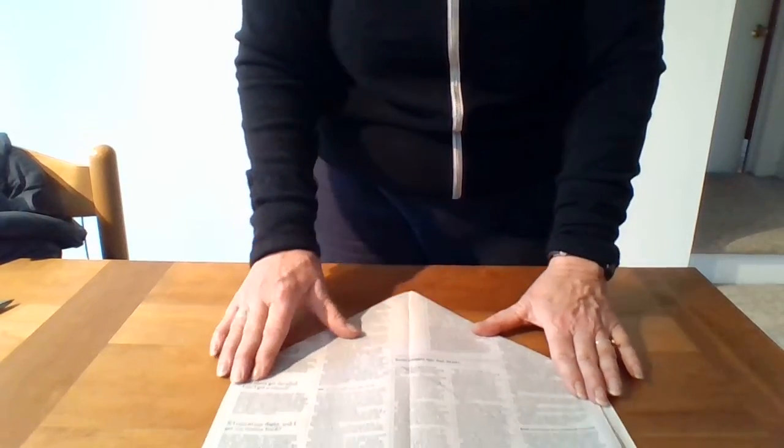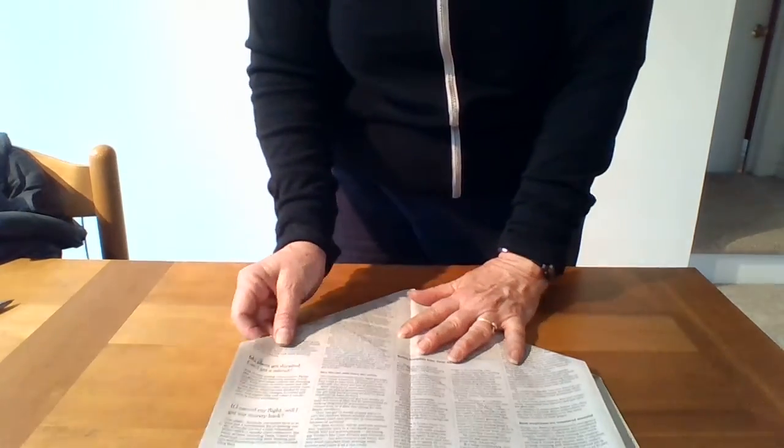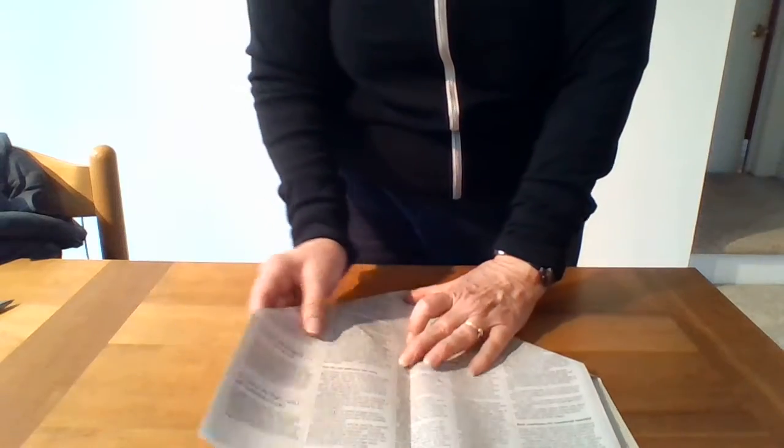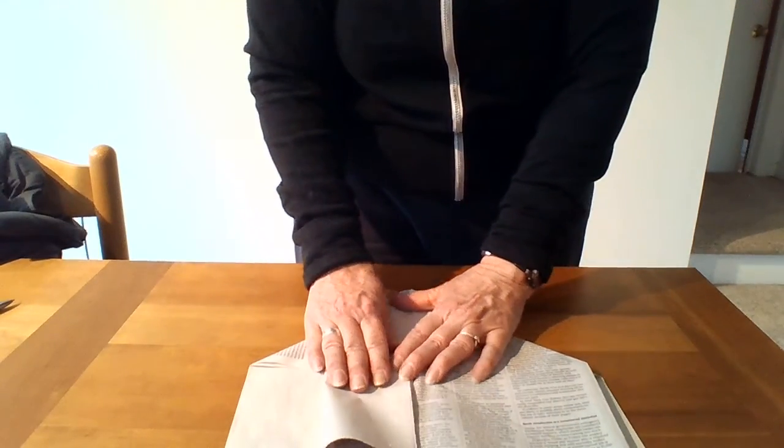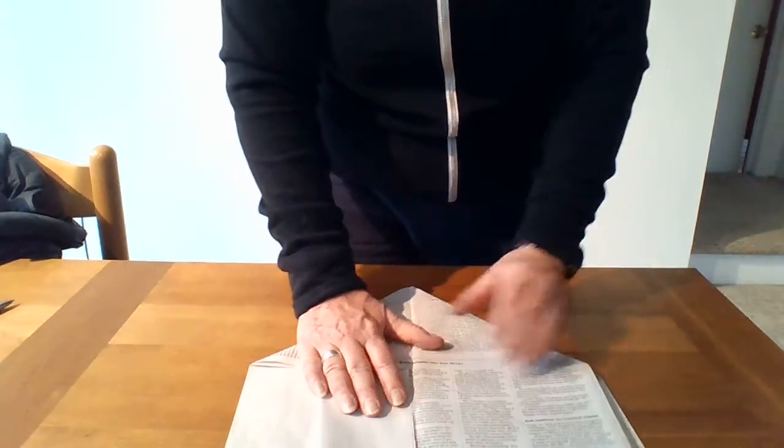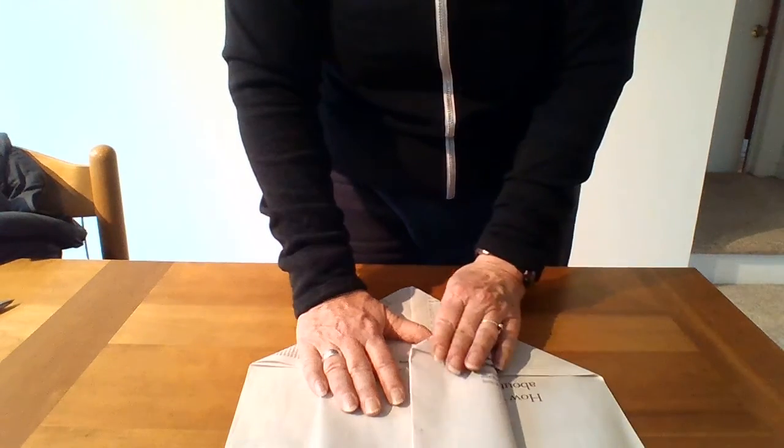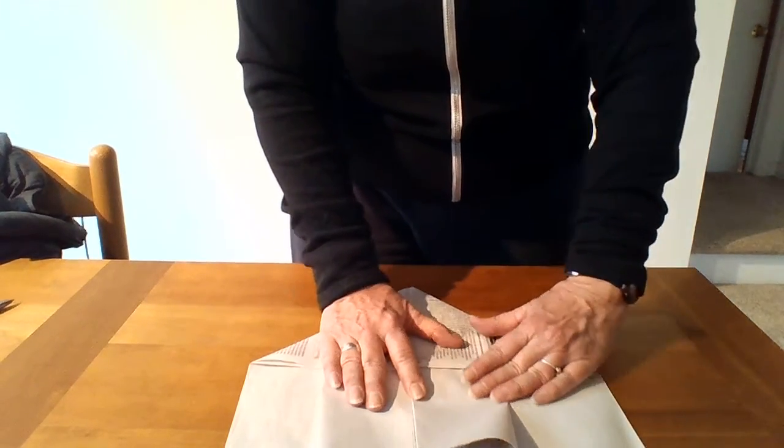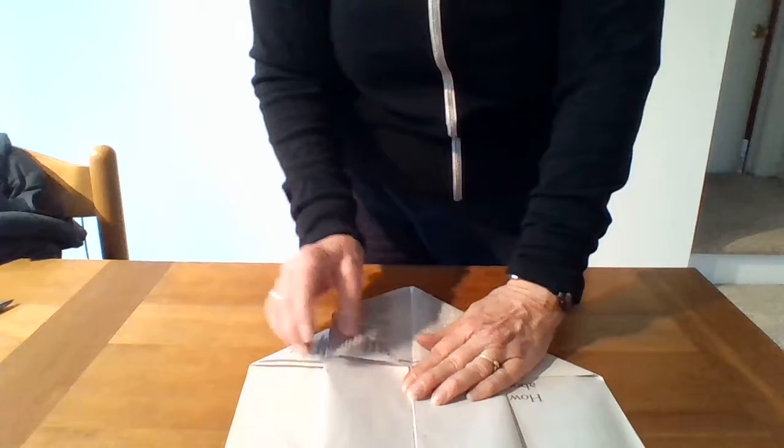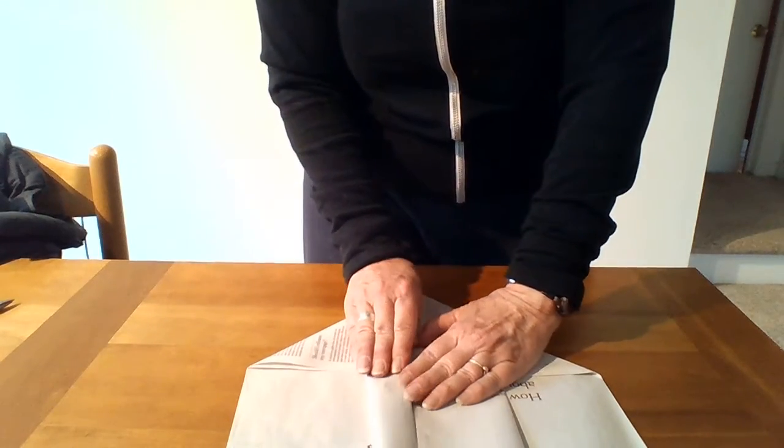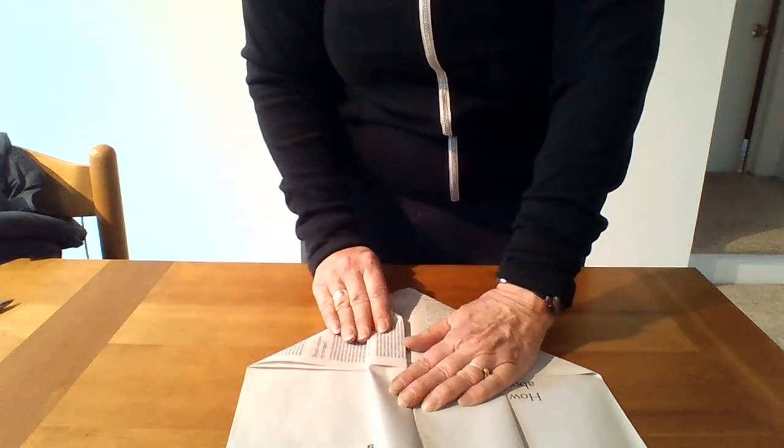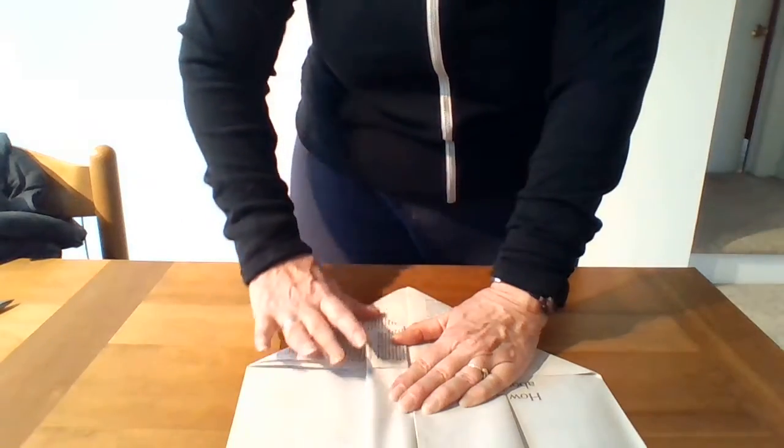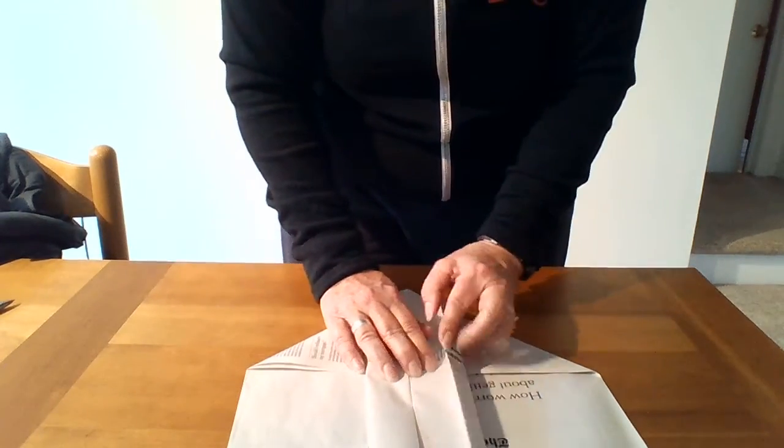All right, now you take this edge, fold it to the center. Take the next edge, fold it to the center, and do it again. Edge to center, and edge to center.